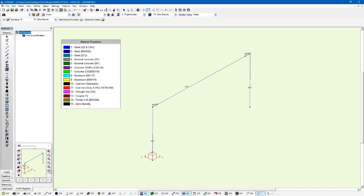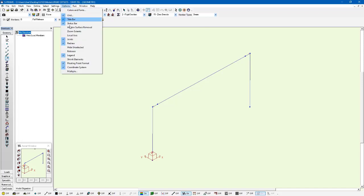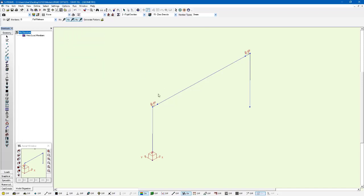However, this is not a completely automated process like what we saw with the rigid offset. So a few of the things that we have to think about are our releases. Notice here that we have our releases still at the very end of the member. And if I go to options releases you can see that they're at the end of the member which in this case is the rigid component of the member. I'm going to get rid of those here and just place them at the end of the elastic component of the members.